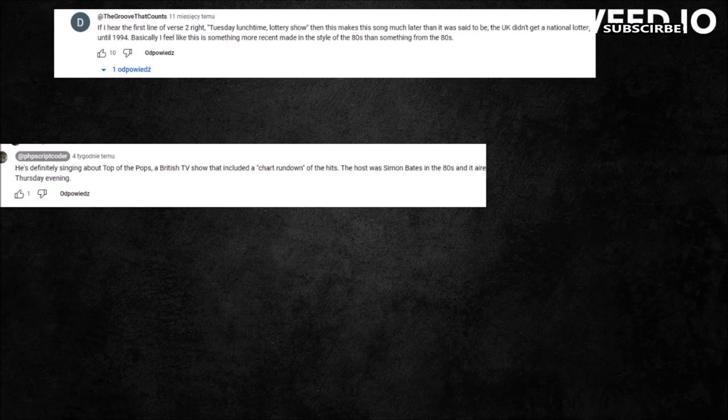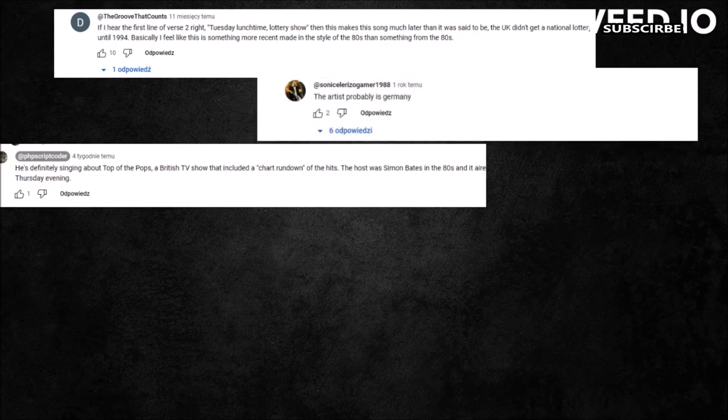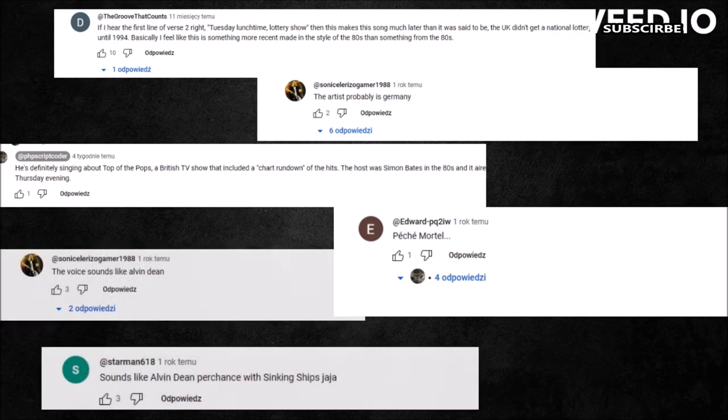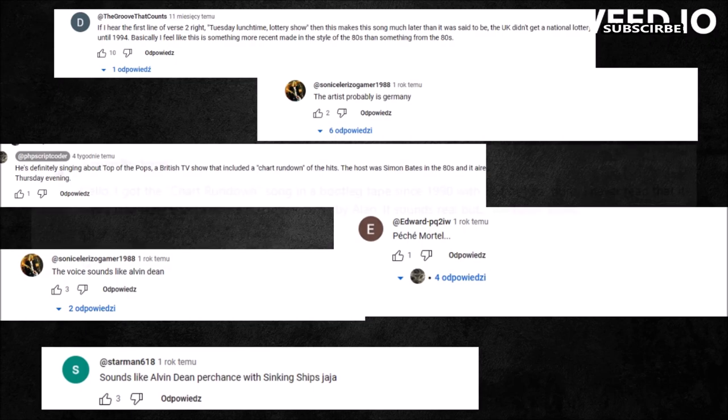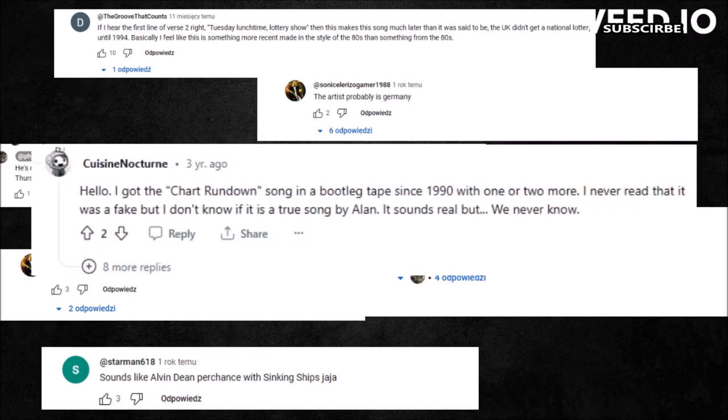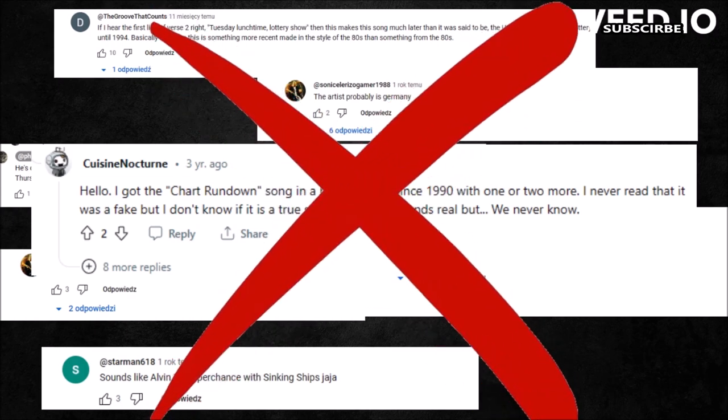Someone said that the artist is called Germany, another one said that it was made by Pet Mortel, and another said that this could be Alvin Dean's demo, which isn't even possible. Someone even said that he has Chart Rundown on a bootleg from 1990, but he was basically lying. All these informations here are hoaxes.